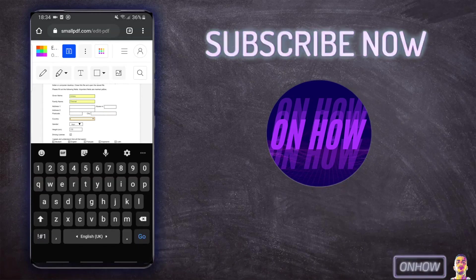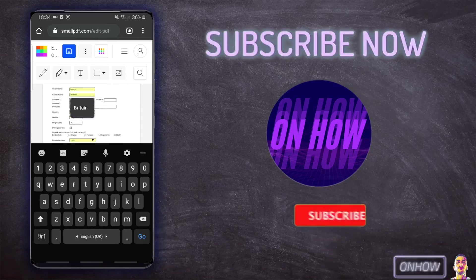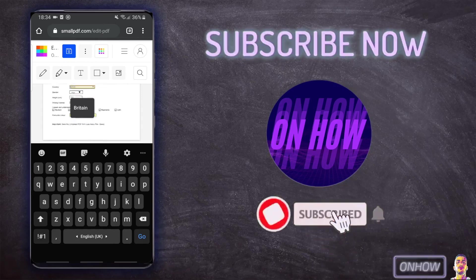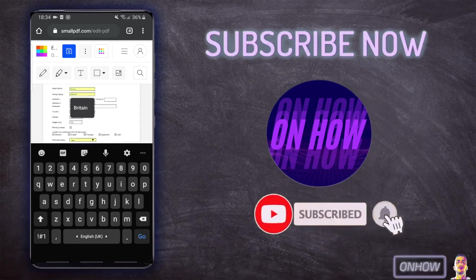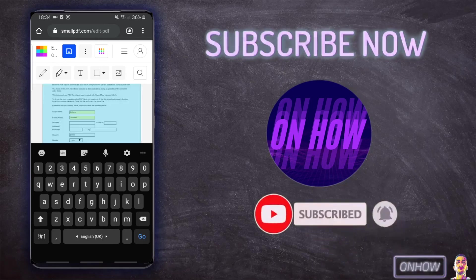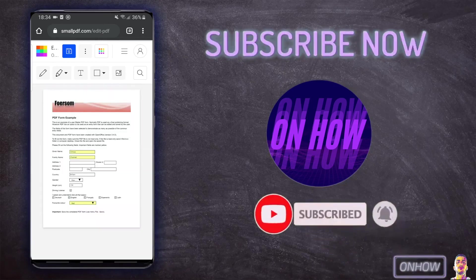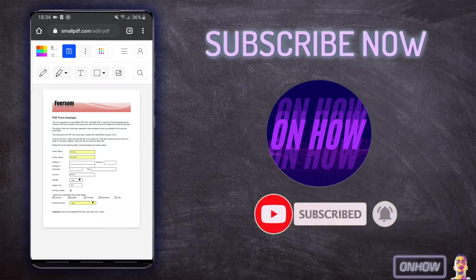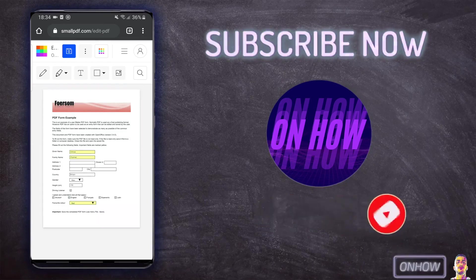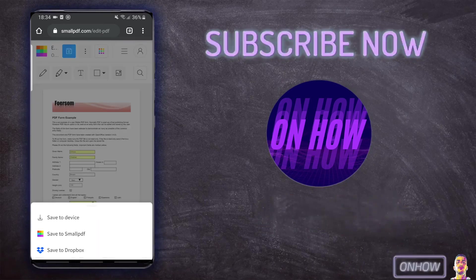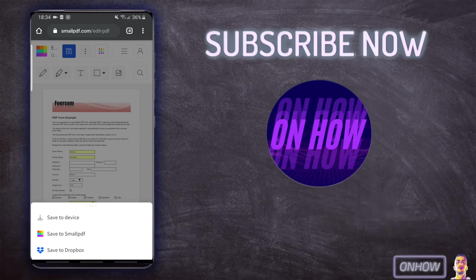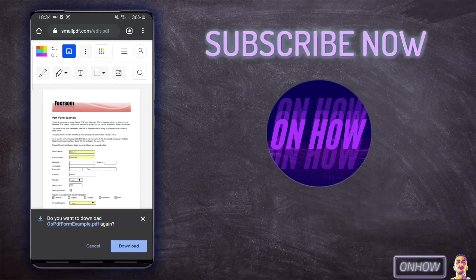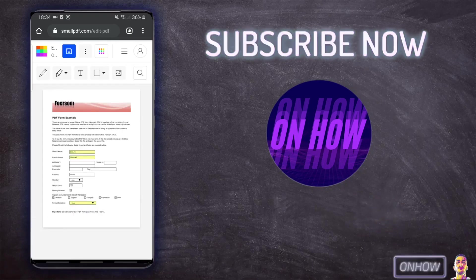Once you have finished editing your PDF file, just click on the blue button at the top screen with the save icon. You should see Save to Device. Click on it and it will download the edited PDF file into your device.